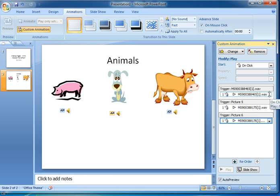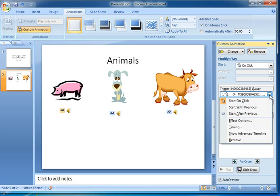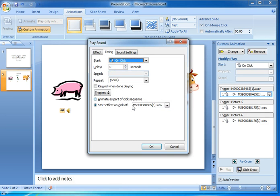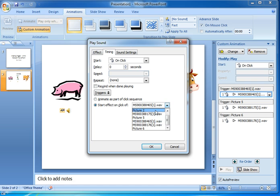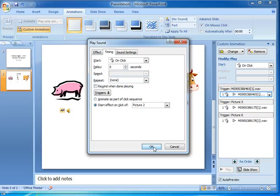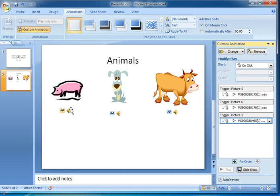And then finally I've got this last one which is the pig. Timing, and start the effect on picture two. So we need to know which pictures refer to which items. I just happen to know the order in which I added them, which is why I knew that picture two was first, picture five was the cow, and then picture six was the dog. So I click on OK.